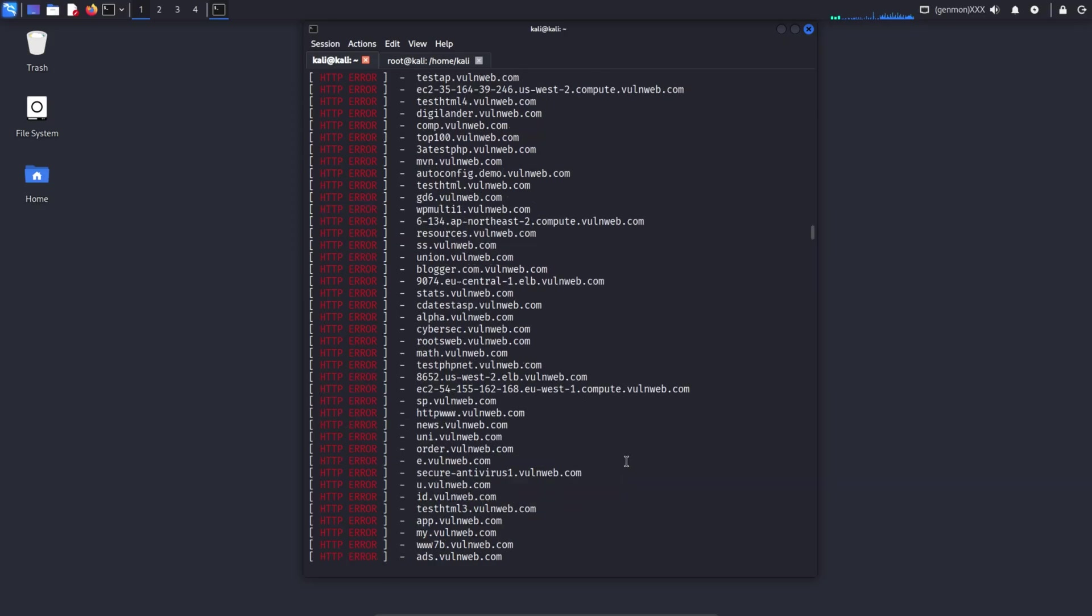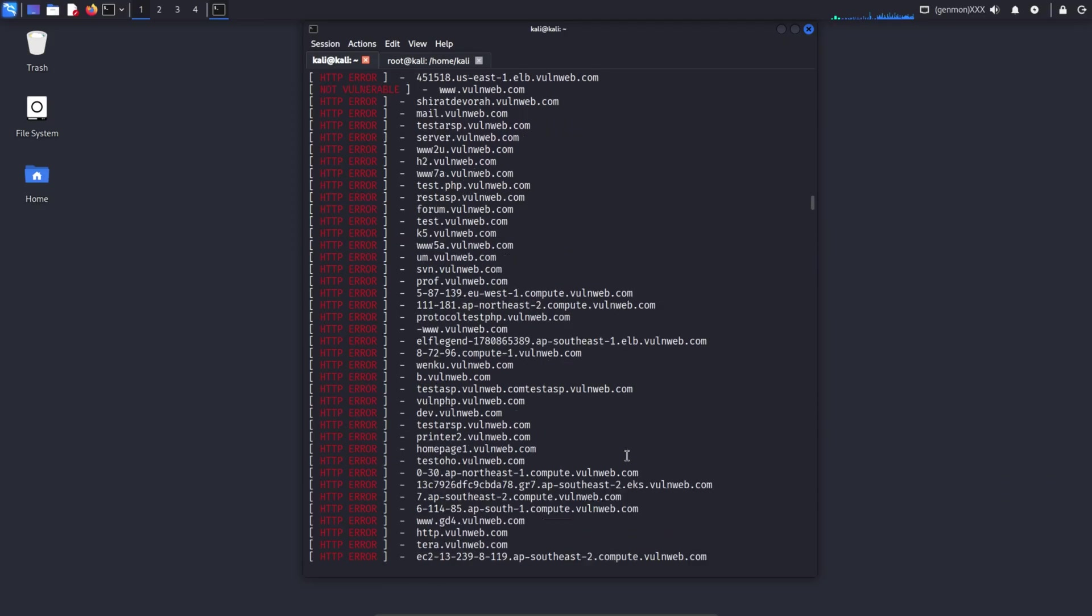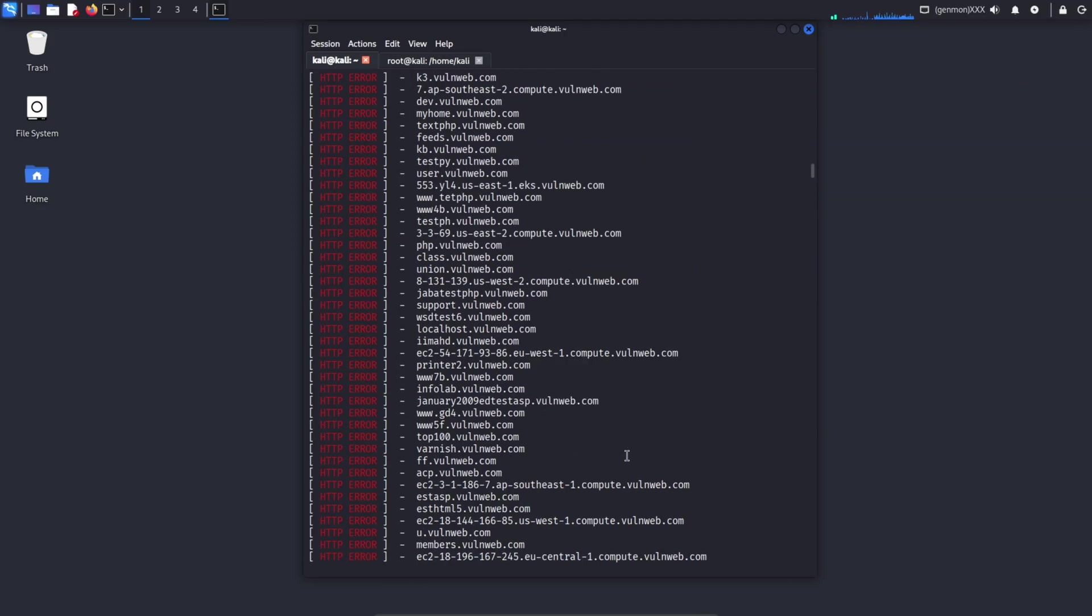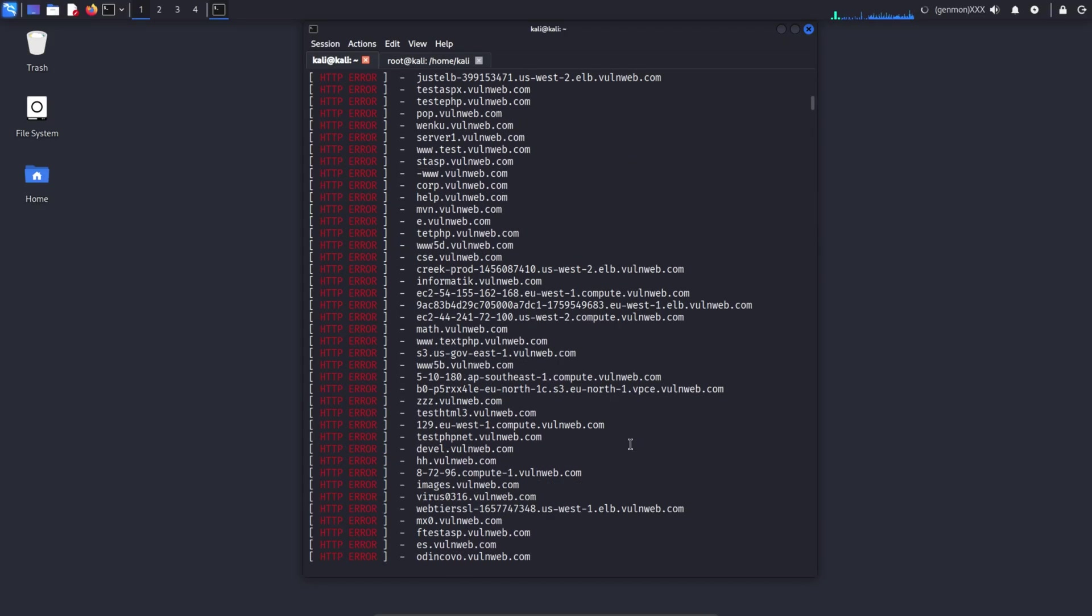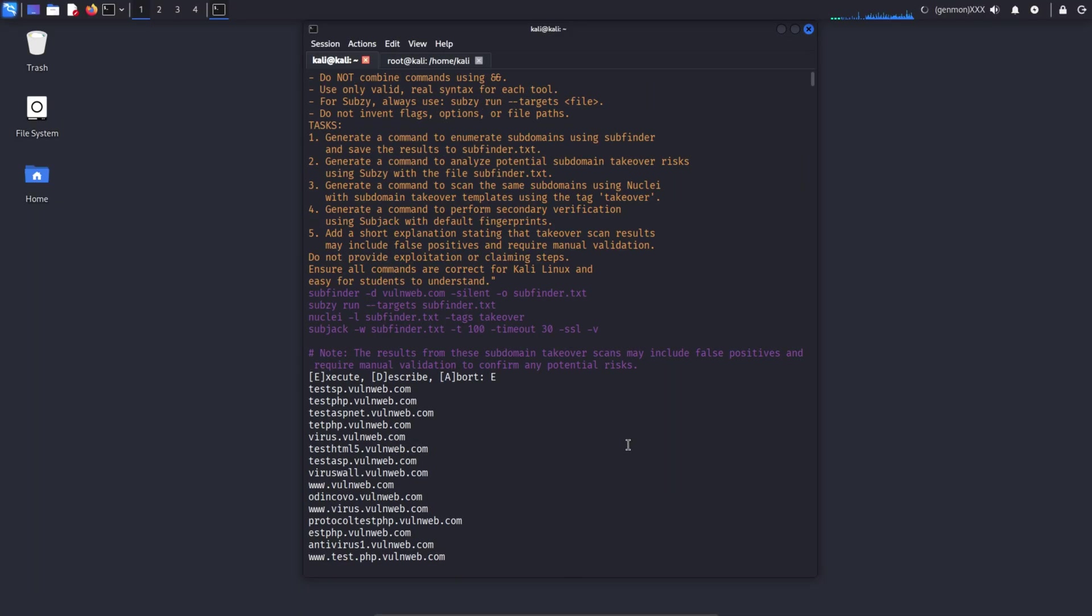Subdomain takeover scan results may contain false positives and they must not be considered final without manual validation. The purpose of this SGPT prompt is to demonstrate a complete, beginner-friendly, and legal reconnaissance pipeline showing which tool is used at each stage. Where the output is saved, automated subdomain takeover results are not always 100% accurate.